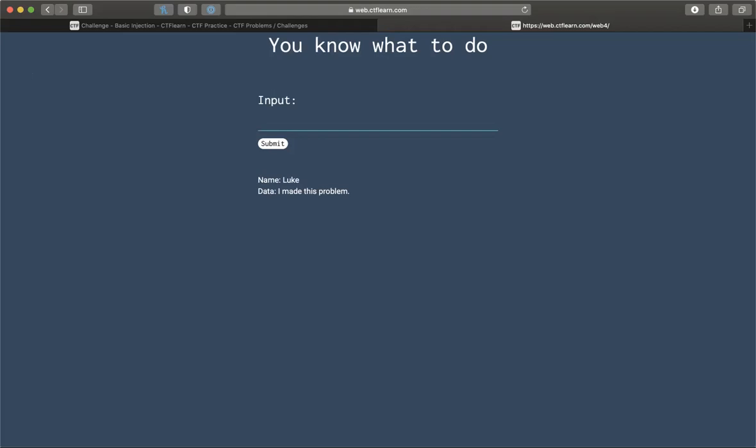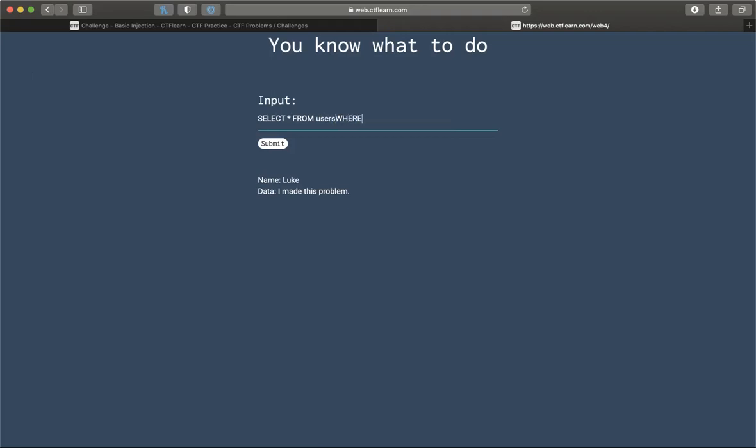So after Googling around some SQL syntax and SQL queries, my best guess is they're performing a query that looks something like this. So the database is users, right? Where, so the name of the table, sorry, is users. Where username equals that.